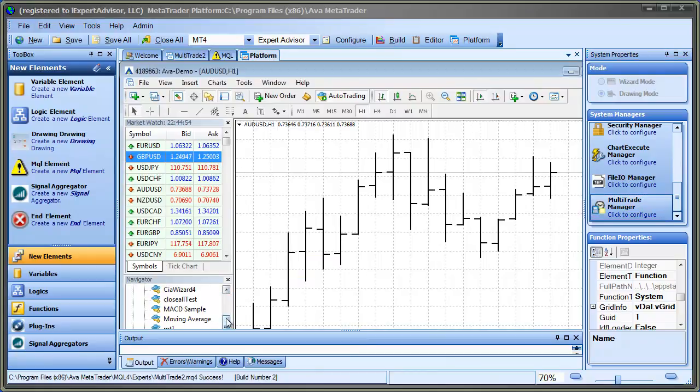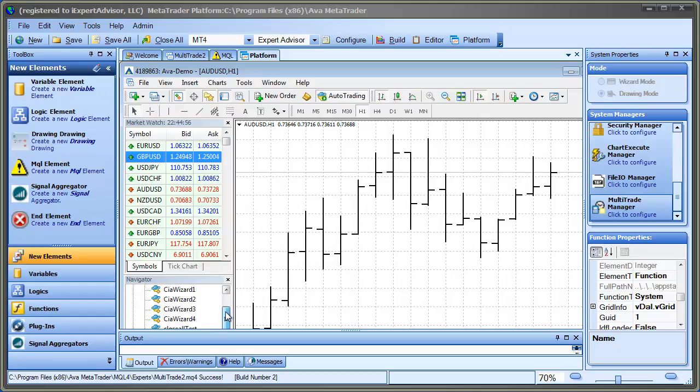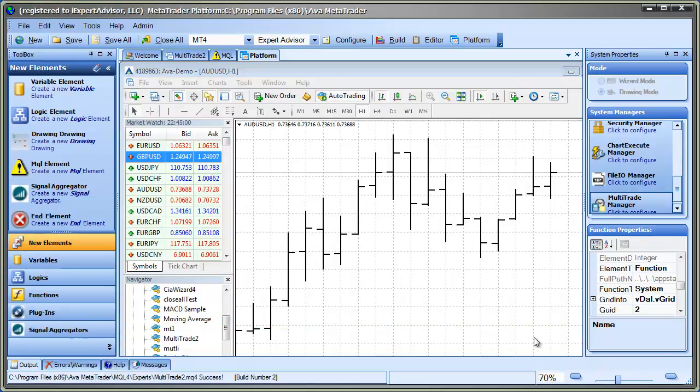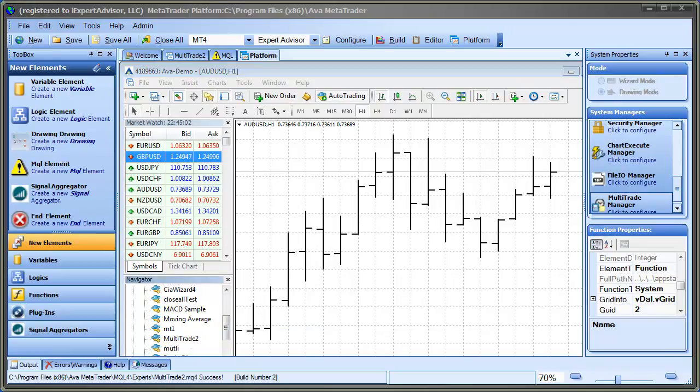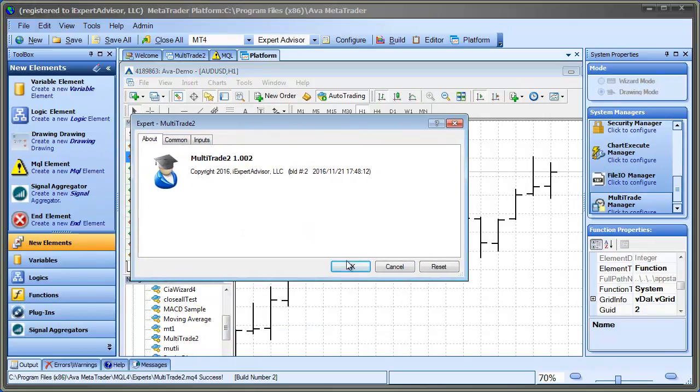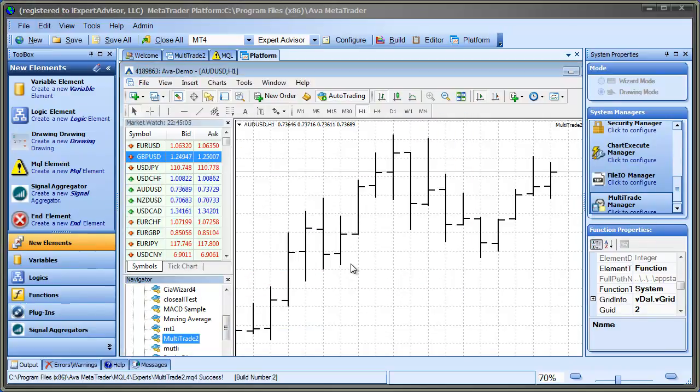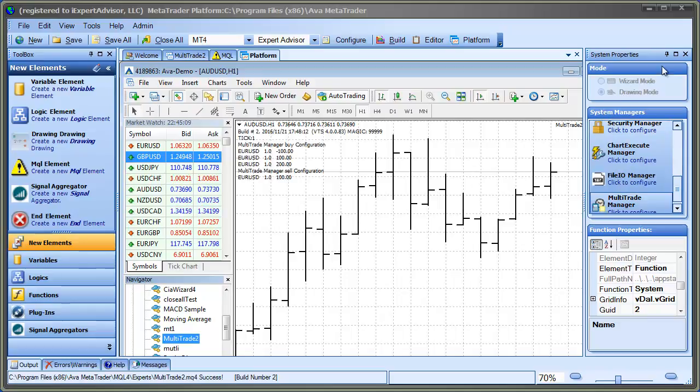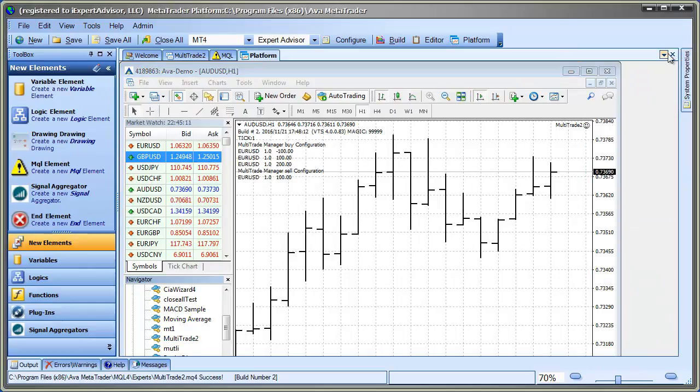And I want to show you this because it does put information on the chart so that you know exactly what you have set up for your multi-trades. So right now I'm just waiting for a tick to come in on this particular chart. And there we go.